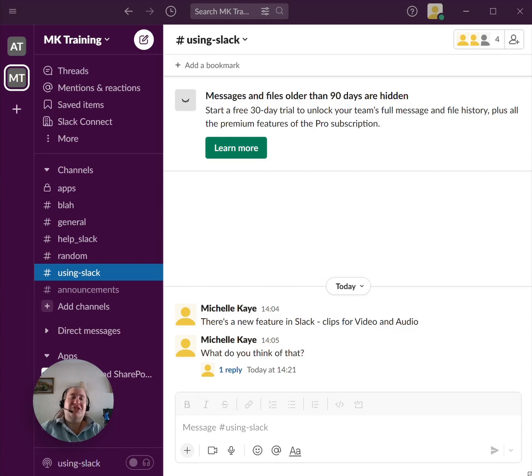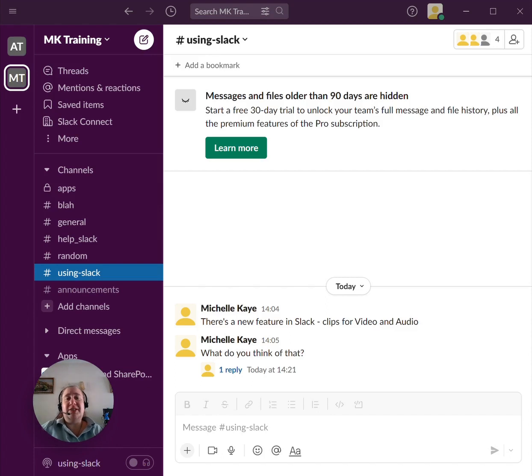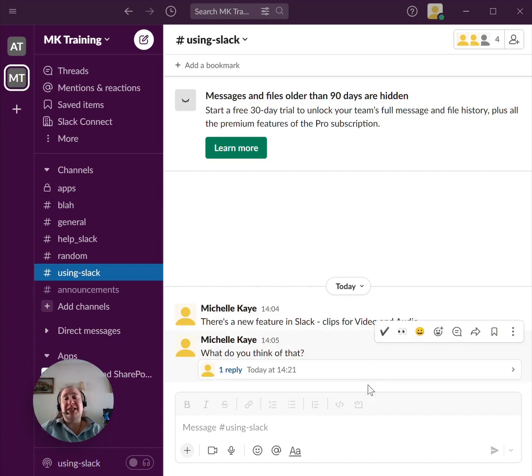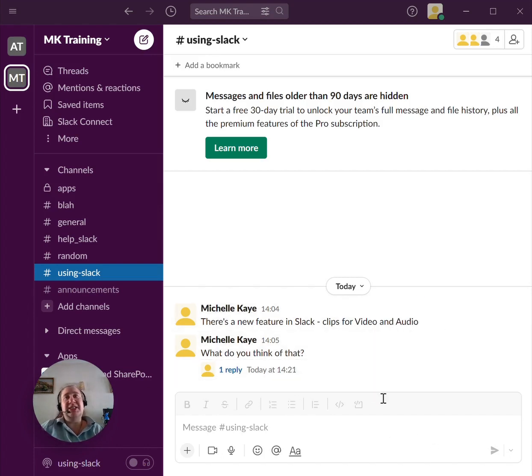Are you tired of not knowing at a simple glance who sent what message? Sure, you always get everybody's name, but wouldn't it be so much nicer to have a picture?